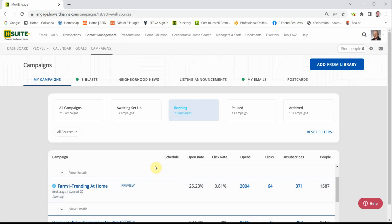I have a 25% open rate on my Trending at Home newsletter, which is actually pretty good. So if you have any questions, check in with your manager, your education department. Thanks.